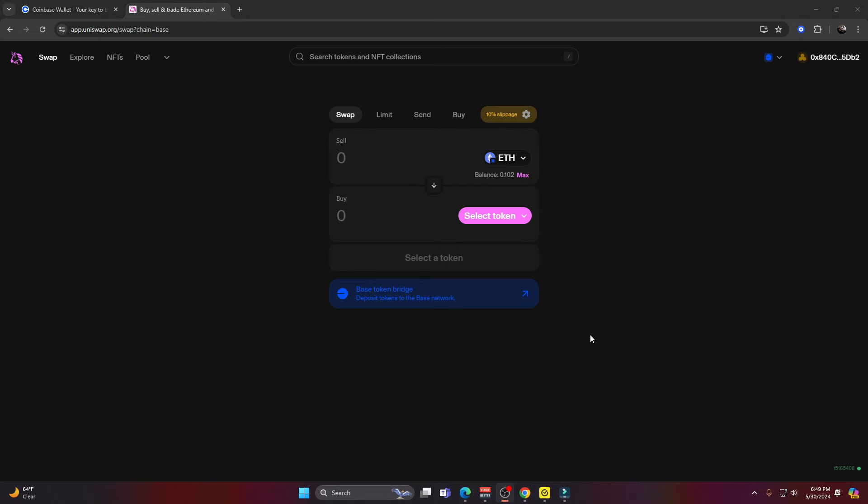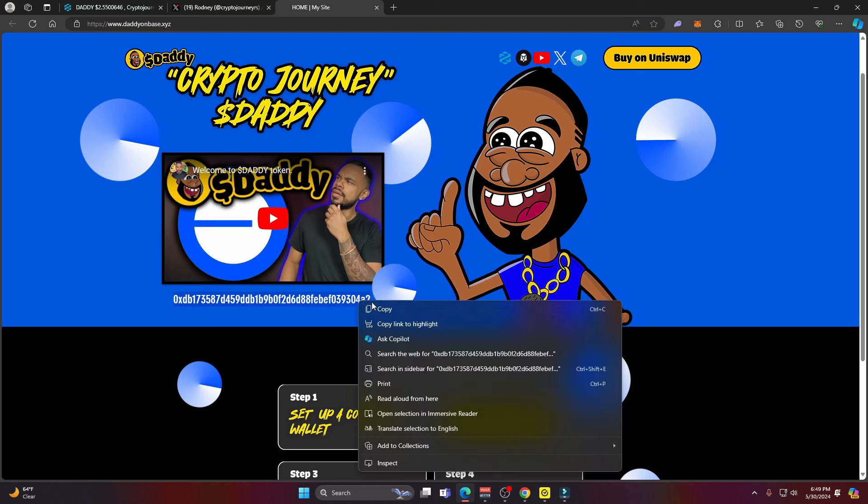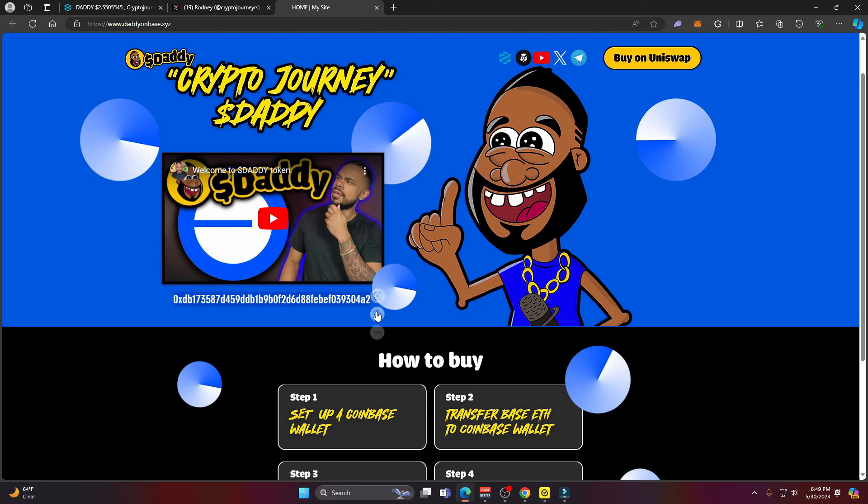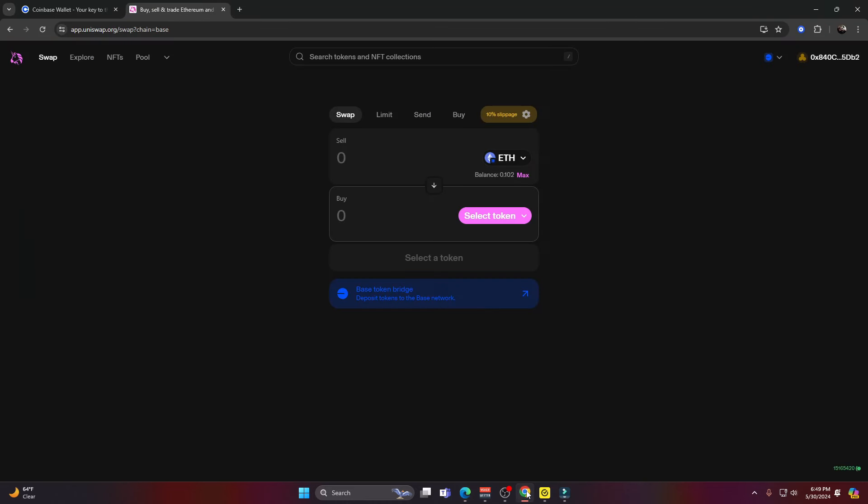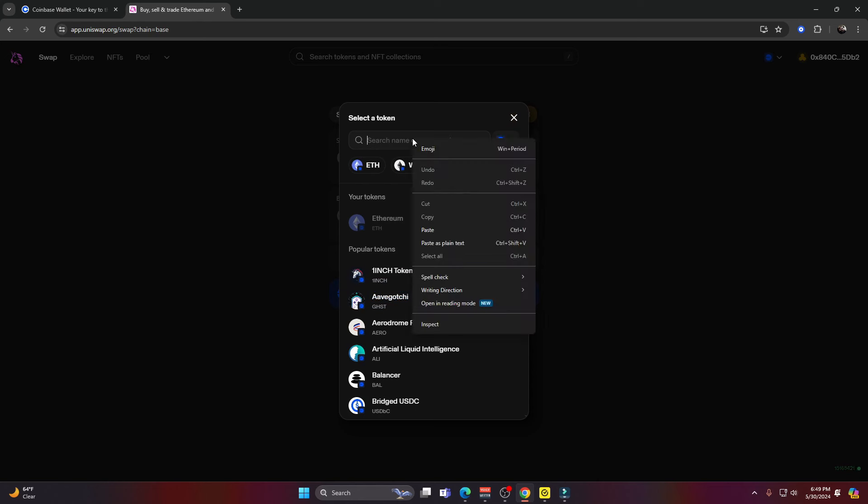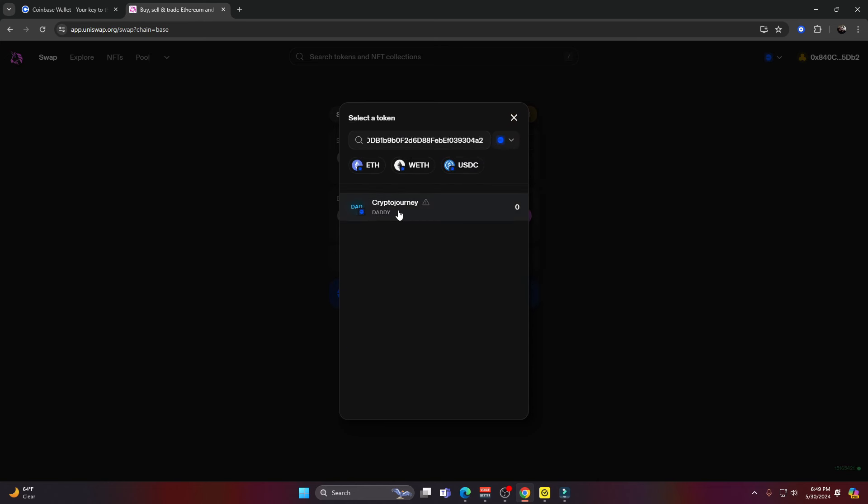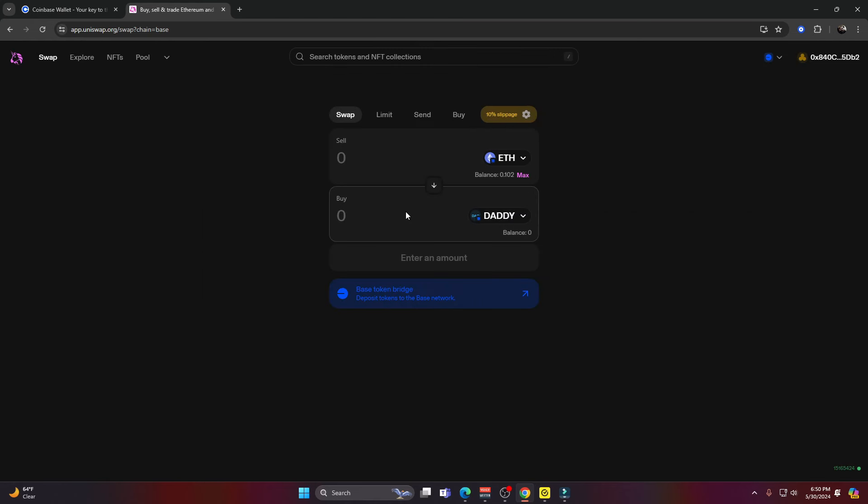Now you need to get the correct contract address for DaddyToken. If you're watching this on the website, that's going to be super easy to find. It's this series of letters and numbers right here. All I have to do is copy that. If you're watching this on YouTube, I'll put links to everything in the description down below so you can get the correct contract address. We're going to go back to Uniswap. We'll go to this bar where it says select token, click on that, and paste our address in the little bar right here. We can see that Crypto Journey, which is the name, ticker symbol Daddy, popped up. We'll click on that and now we're ready to swap.